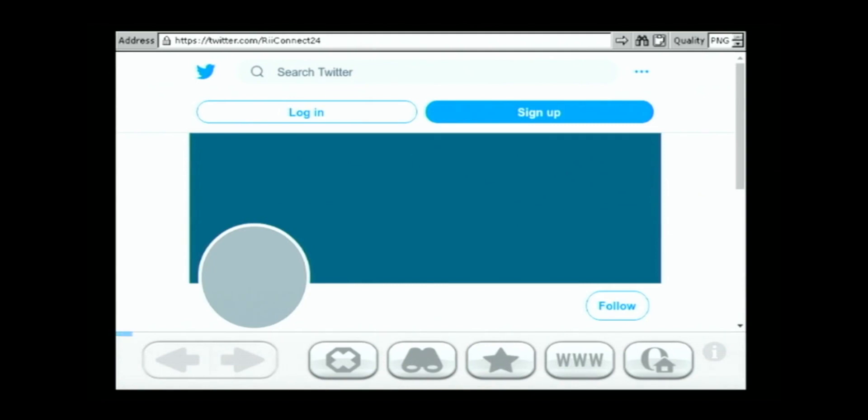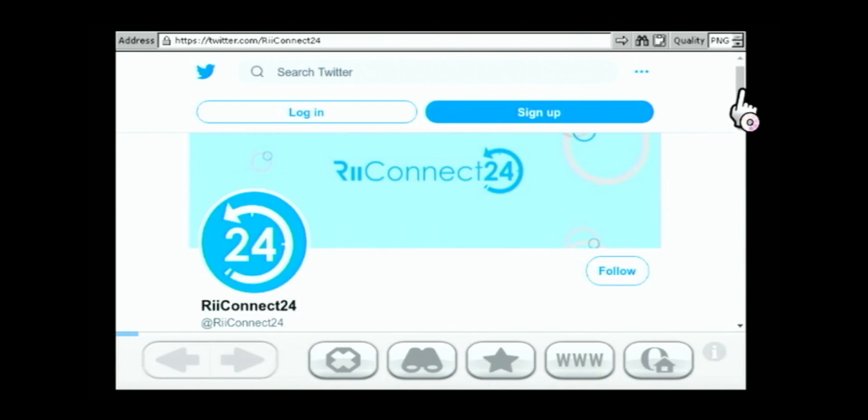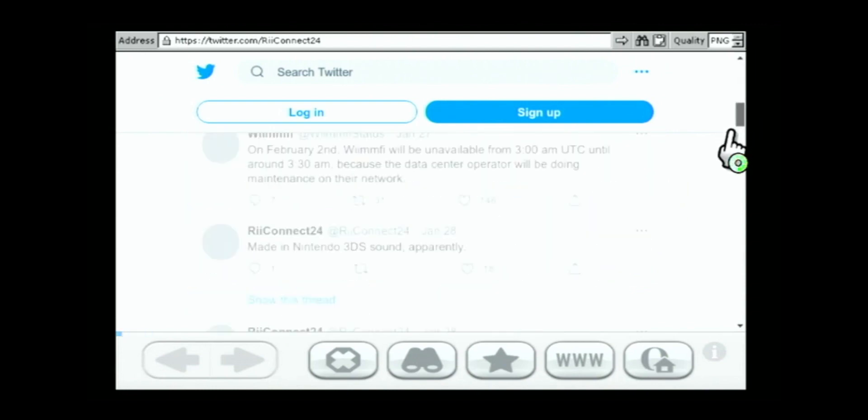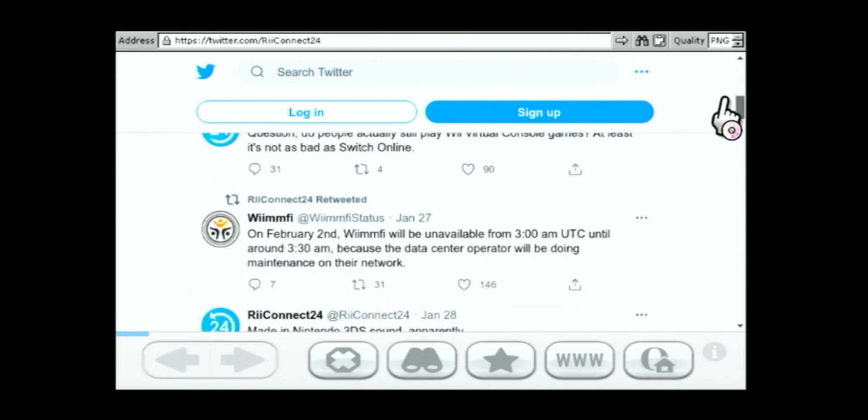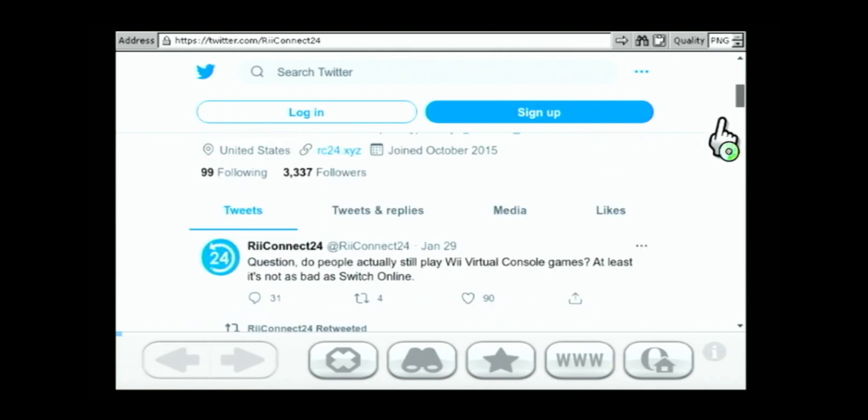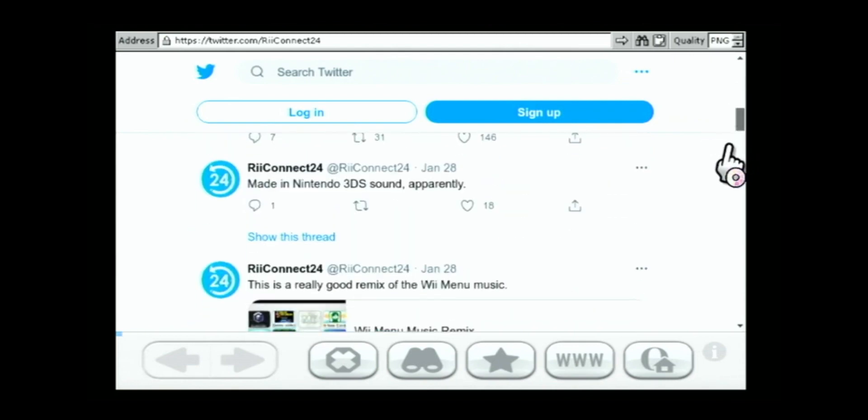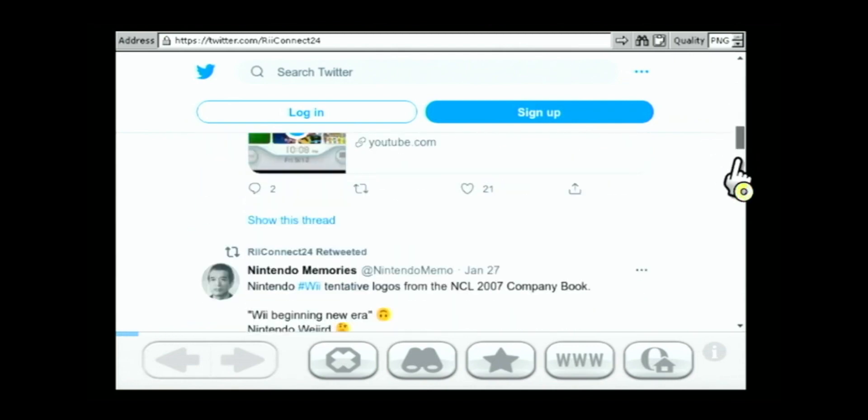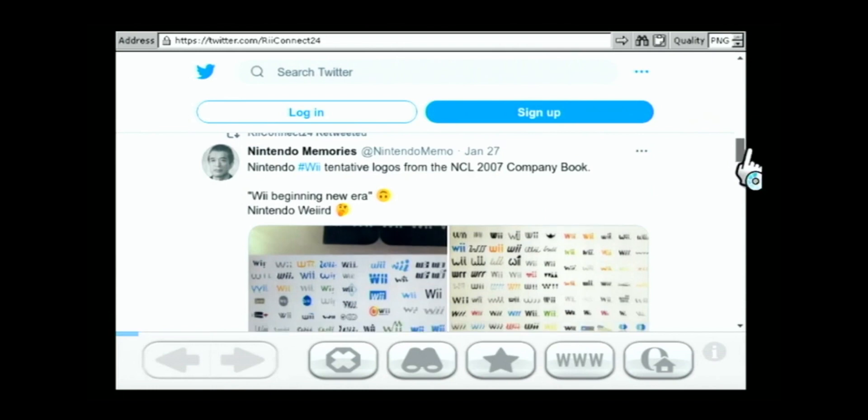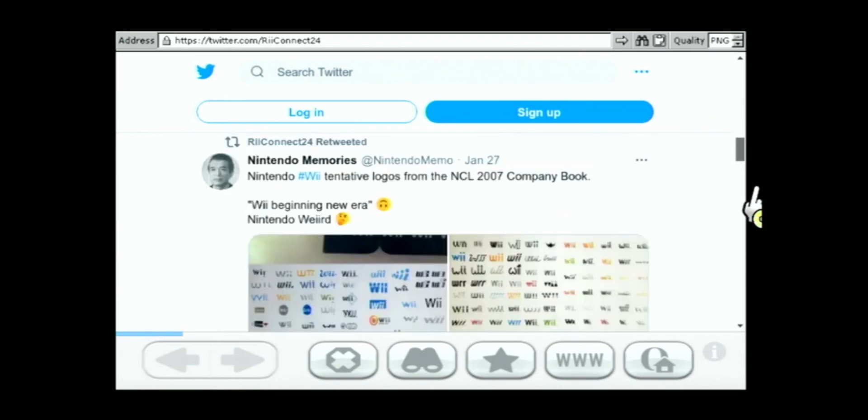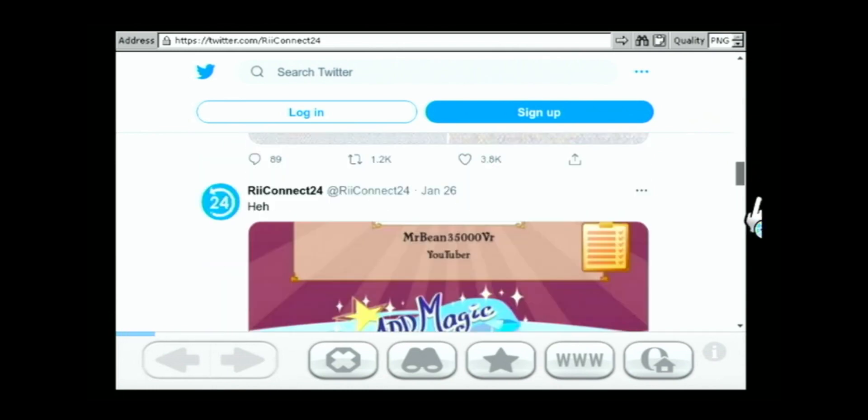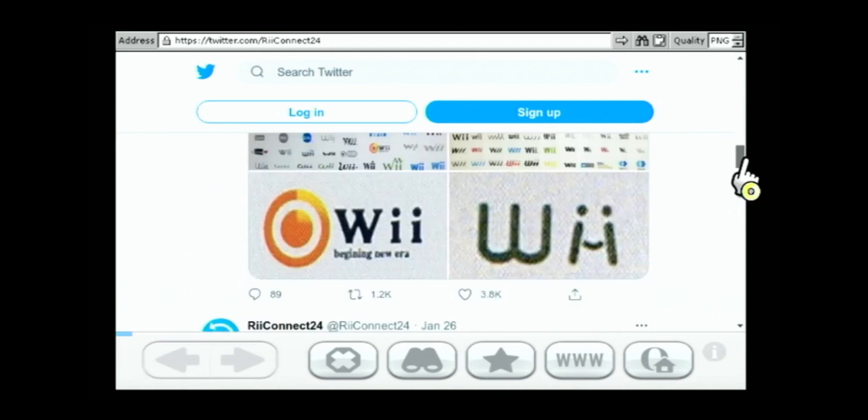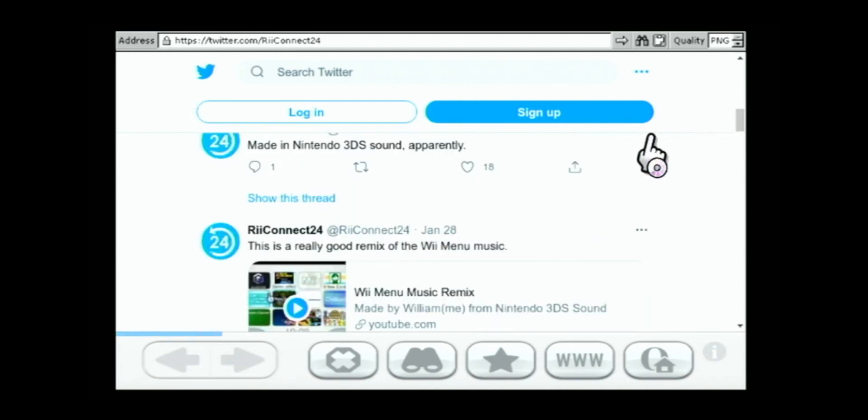Okay, so it's loading the mobile version for some reason, but there's a scroll bar here. Okay, so here's all our tweets. It's slow. But it works. I mean, it works. What else could someone want?